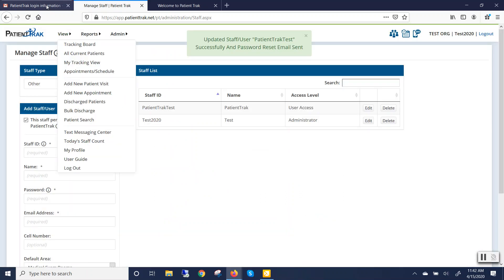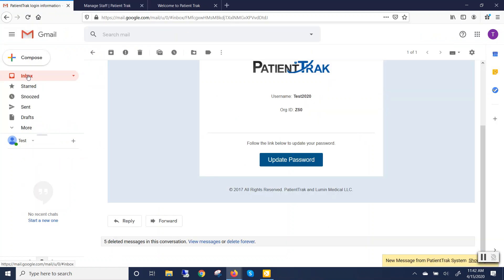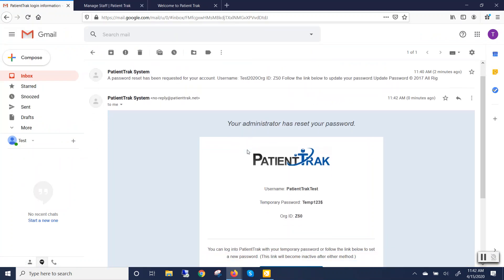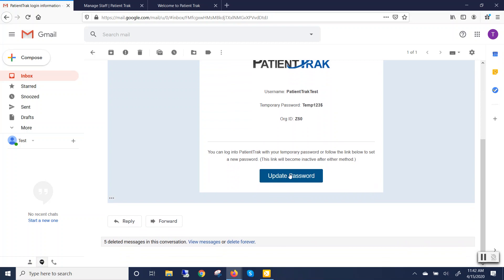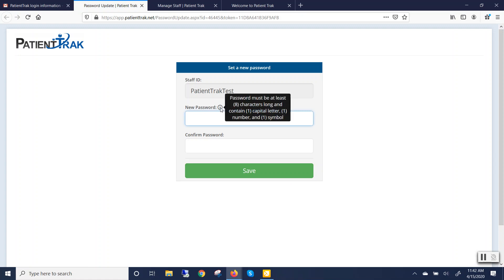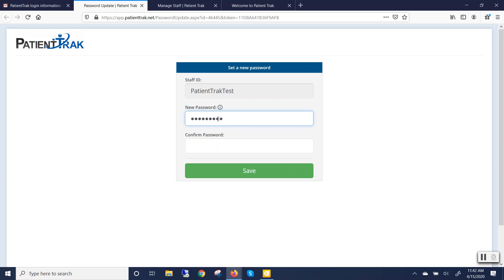The user will get an email to reset their password. Click on Update Password and enter in the new password. Please remember our requirements for our passwords. Click on Save.